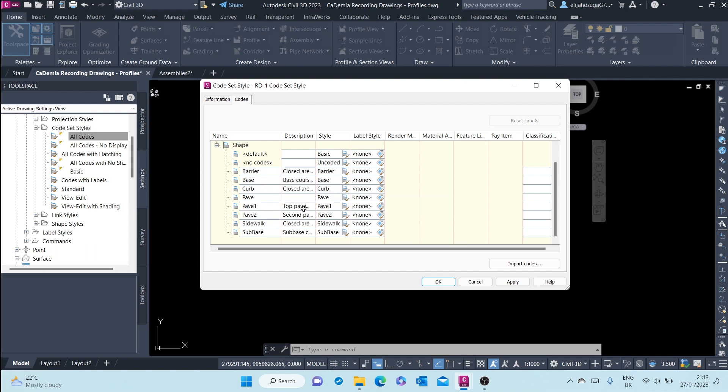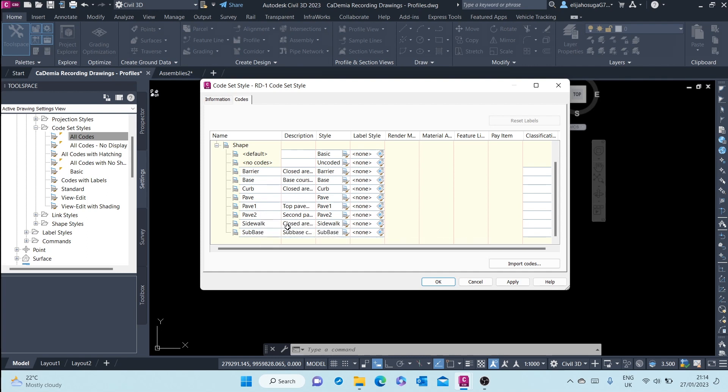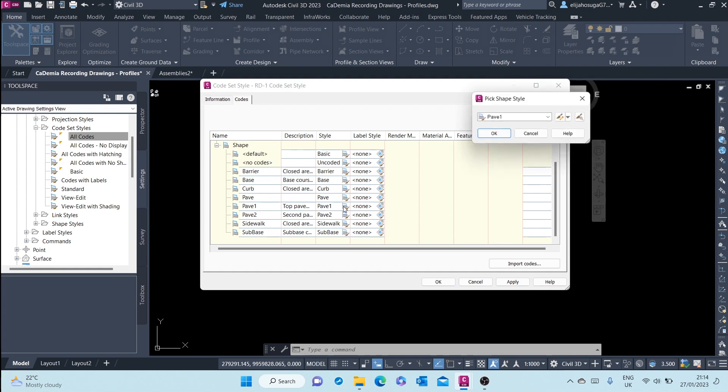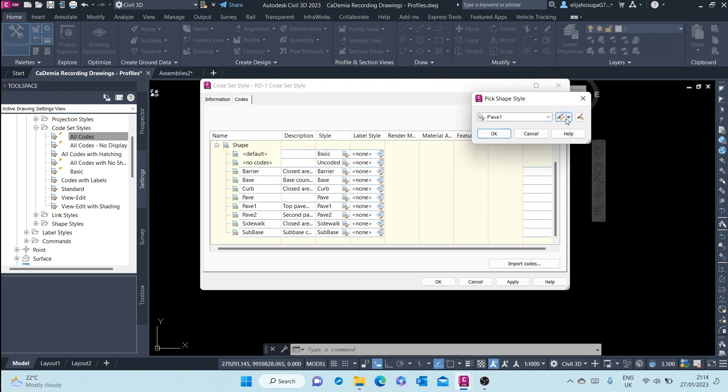For the pavement one, this is what I want to change. Pavement two, the sub-base and the base, this is what I want to change. Pavement one, here I can change this shape style called pavement one.